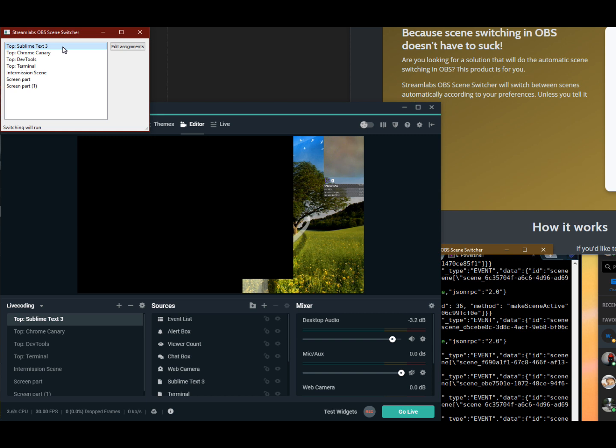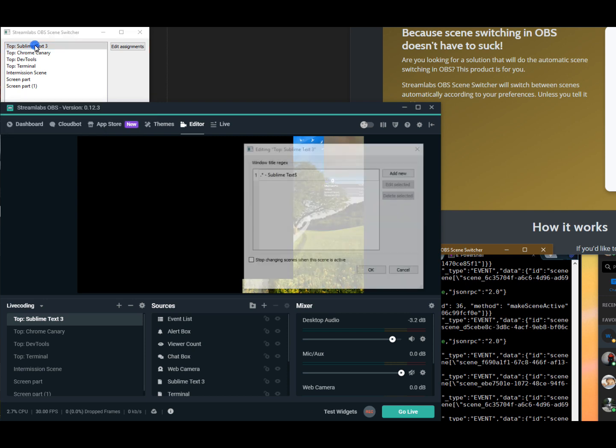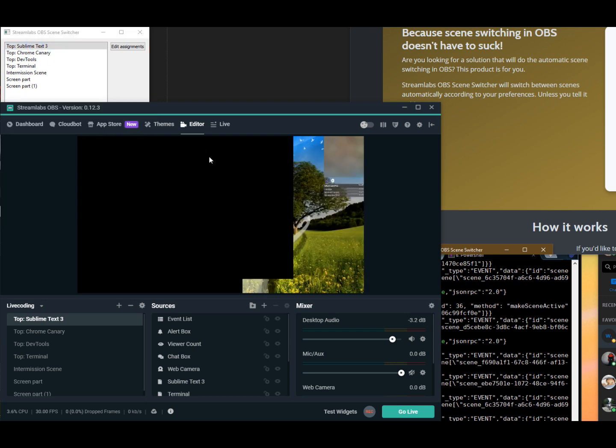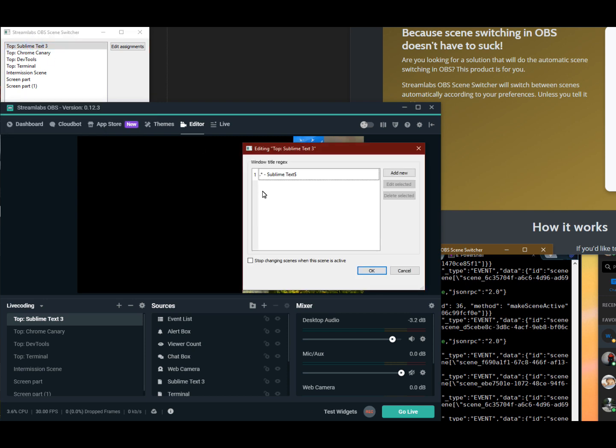And if it recognizes a certain text in that window title, which you set up a search string for, it will change the appropriate scene. So if, for example, I open up this one, this is one where I have a sublime text somewhere in the window title, which is this sublime text instance in the background.